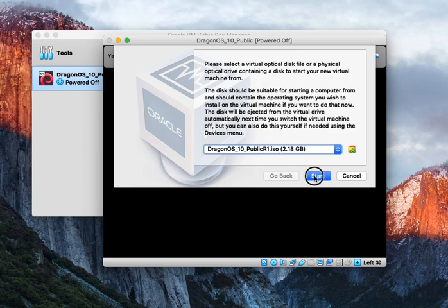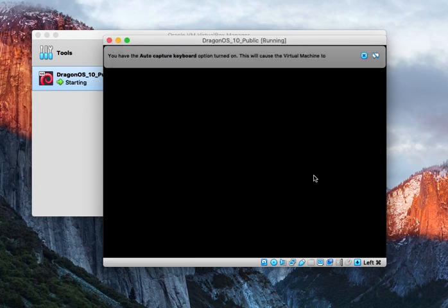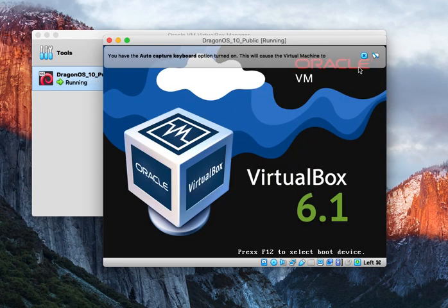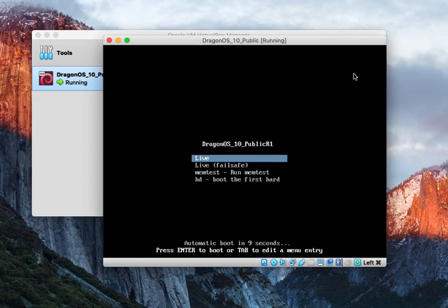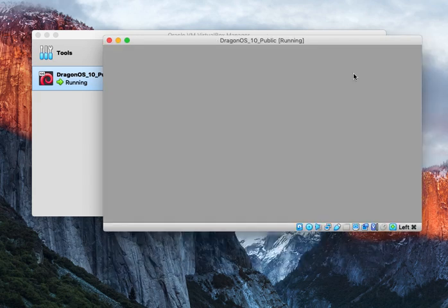Make sure you have the ISO selected. You should get this screen here. You can go ahead and click enter on live.